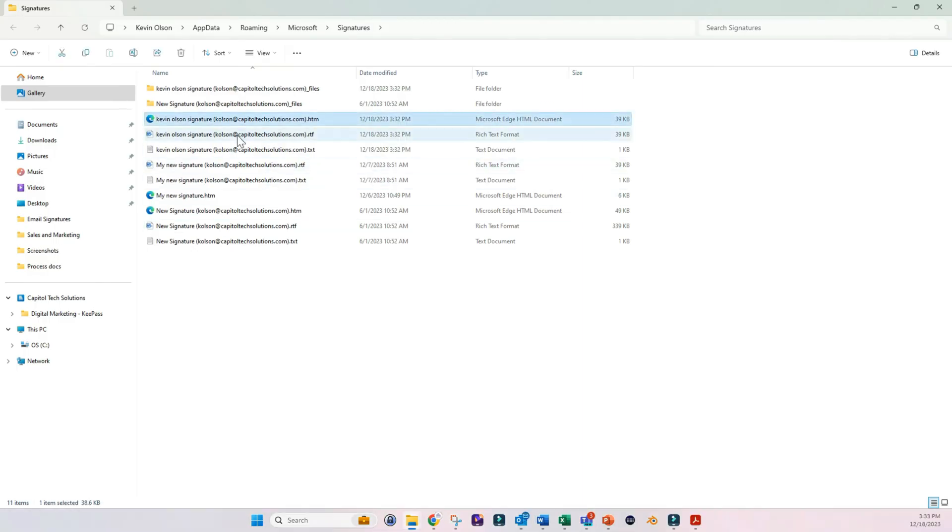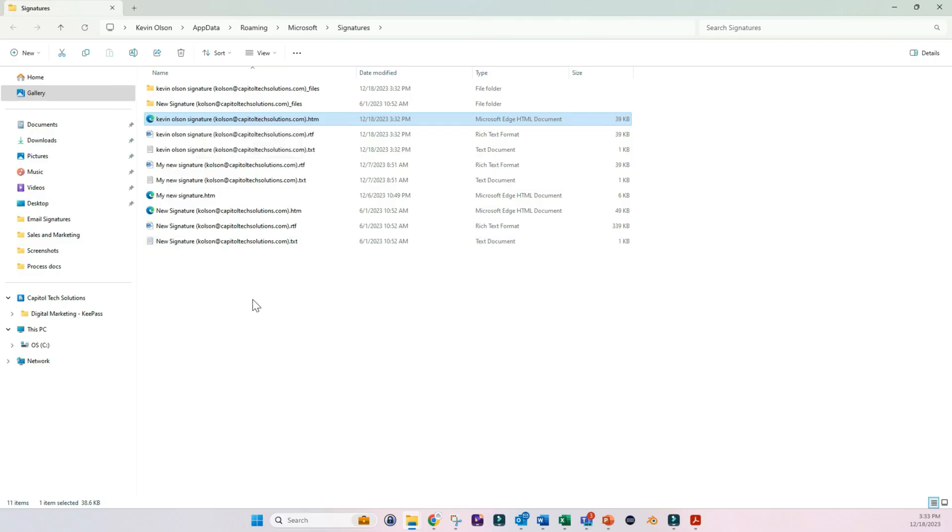So you'll see right here, this is the new blank signature that we just created. So what we want to do is go in and replace it with the completed signature that we have.